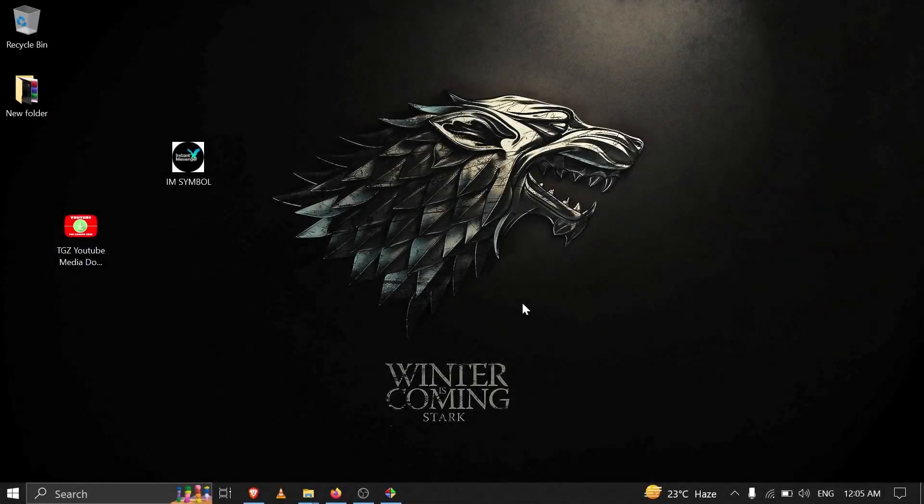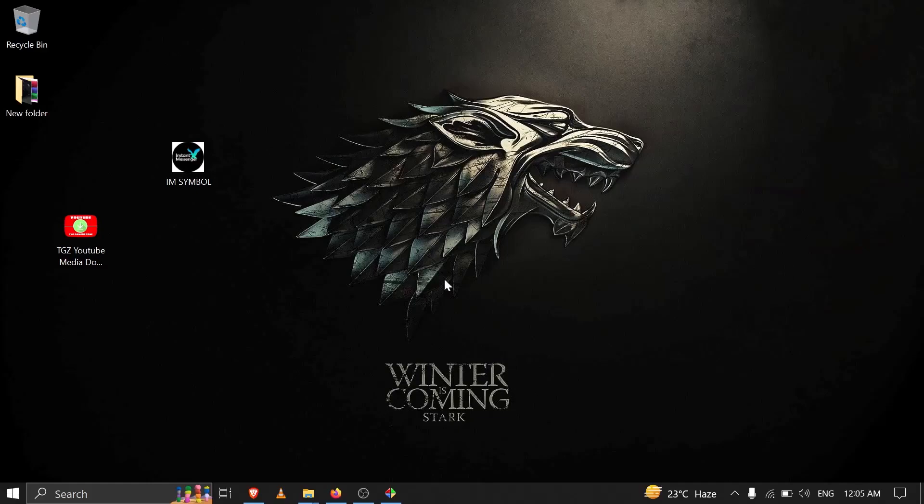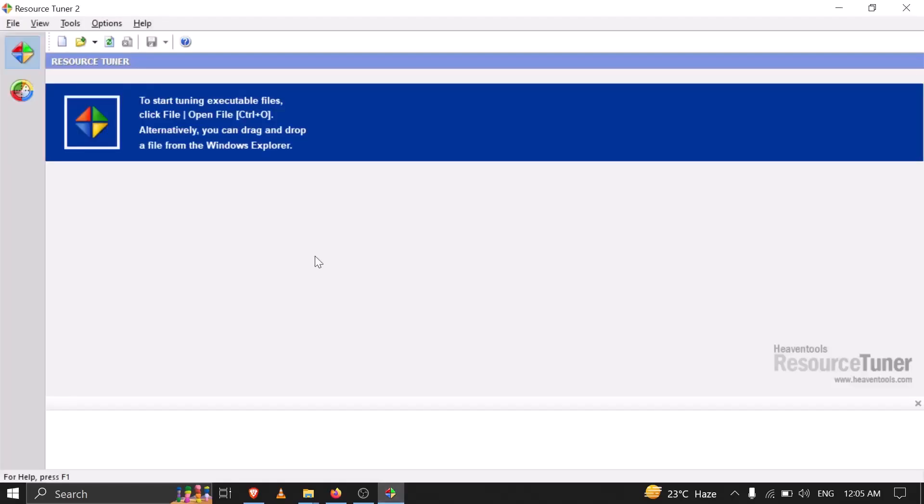Today we are going to see a new video on how we can change the icon of a file. Previously I have also uploaded a video on the same topic, but many people are facing issues, so today I am here with a new software known as Resource Tuner. For people who don't have this software, you can download it with the link given in the description.